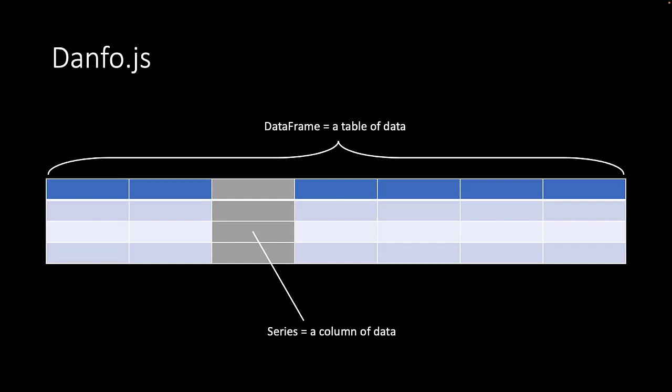danfo.js also uses series. A series is a column of data in your data frame. For instance, this could be the air temperature.